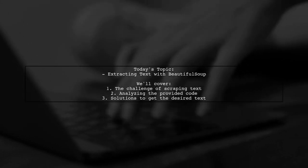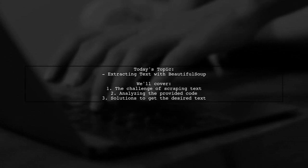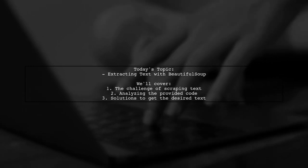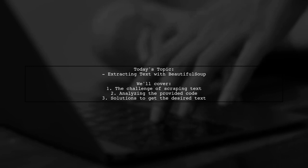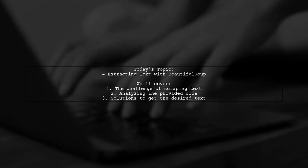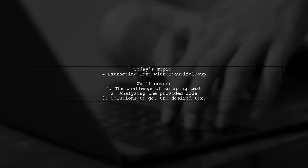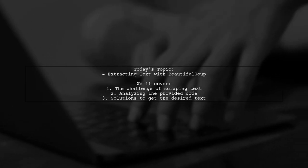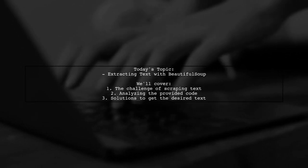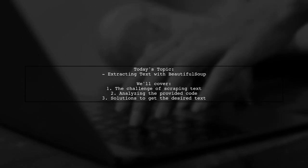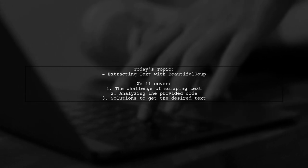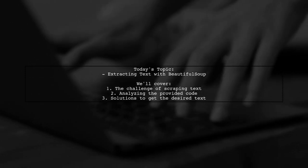Welcome to our coding tutorial. Today, we're tackling a question that many Python developers encounter when working with web scraping. Our viewer is trying to extract text from a specific div on a web page, but is only getting the HTML instead. Let's dive into the details of this challenge and find out how to get the text they need.